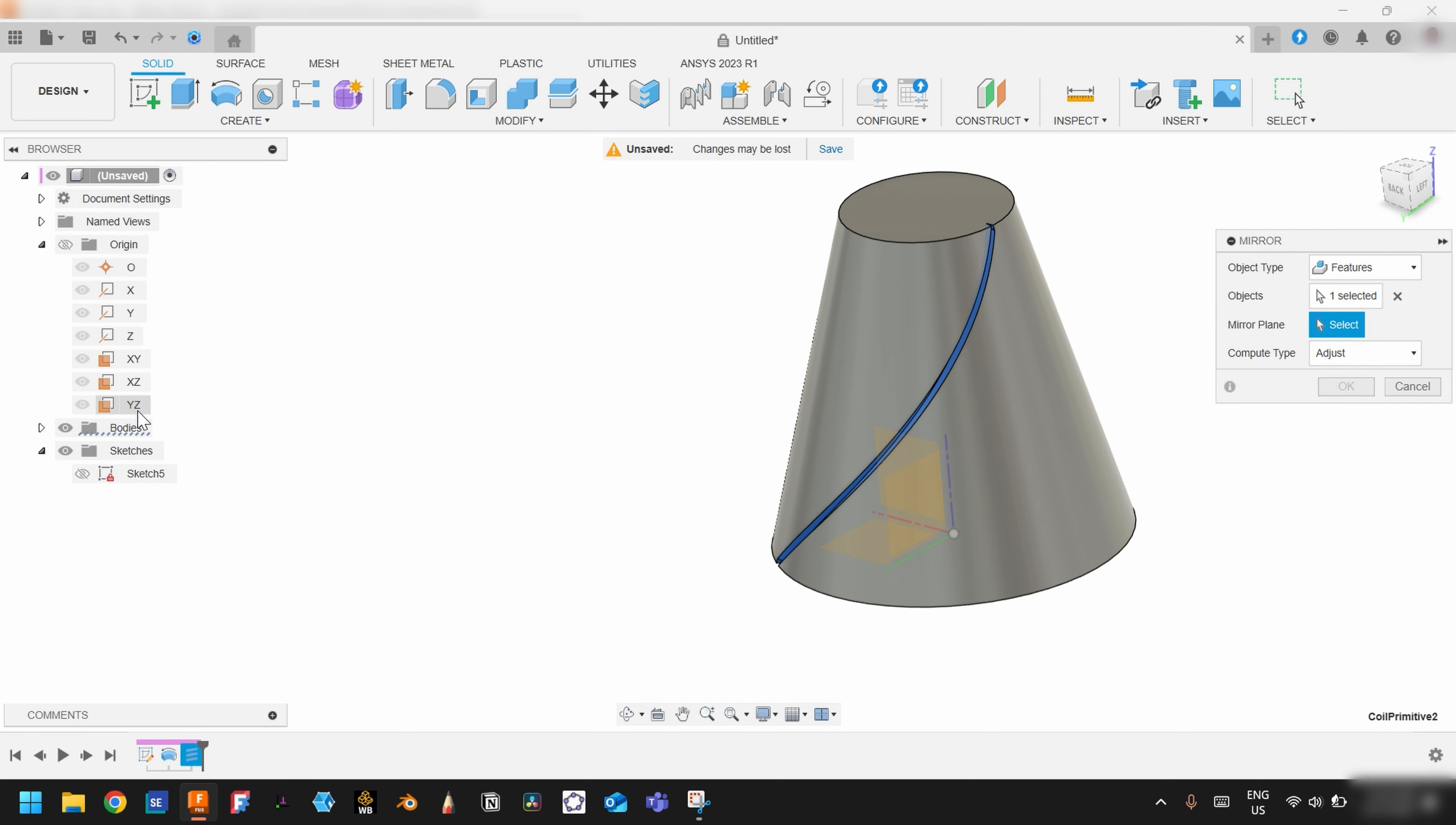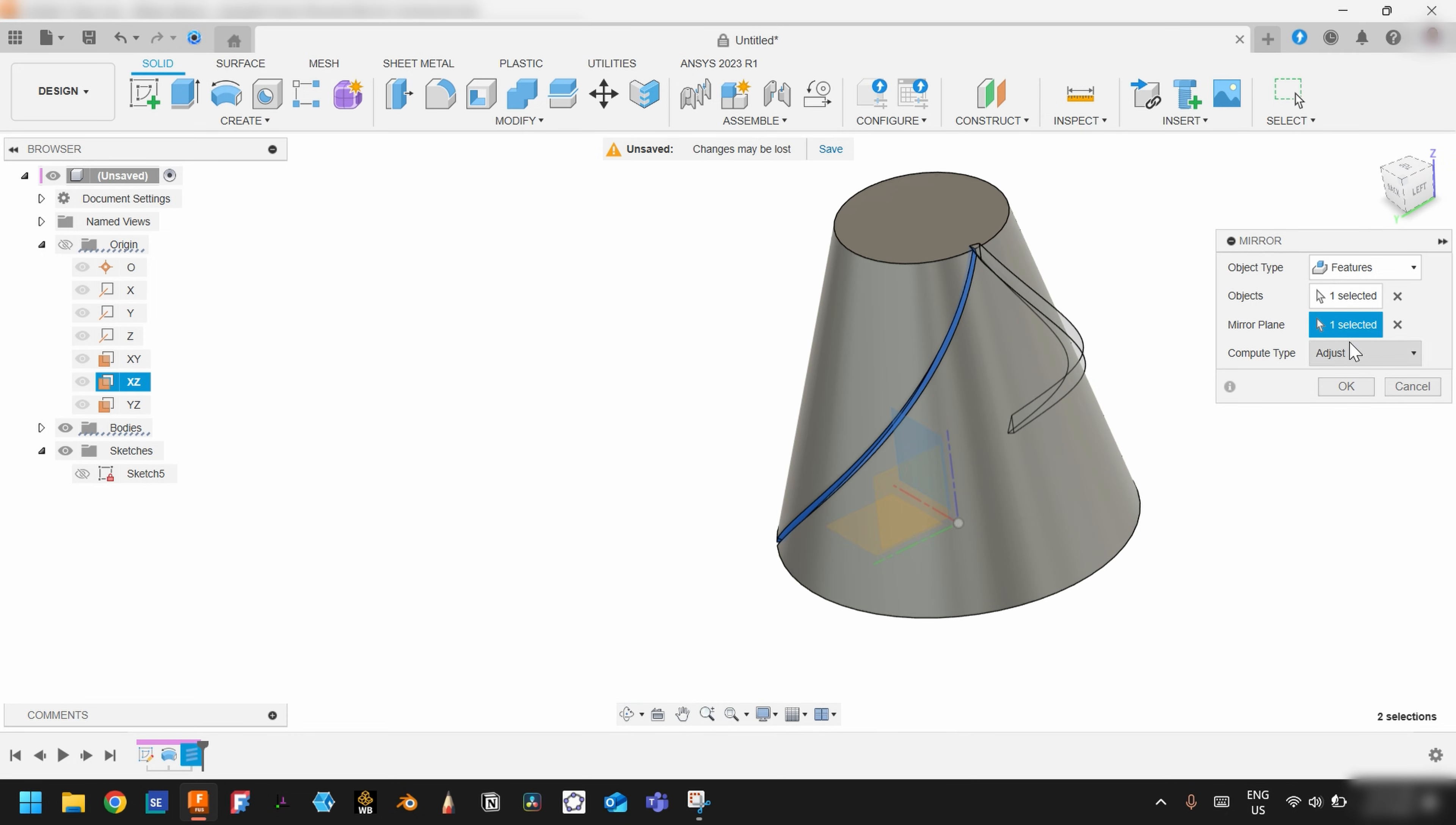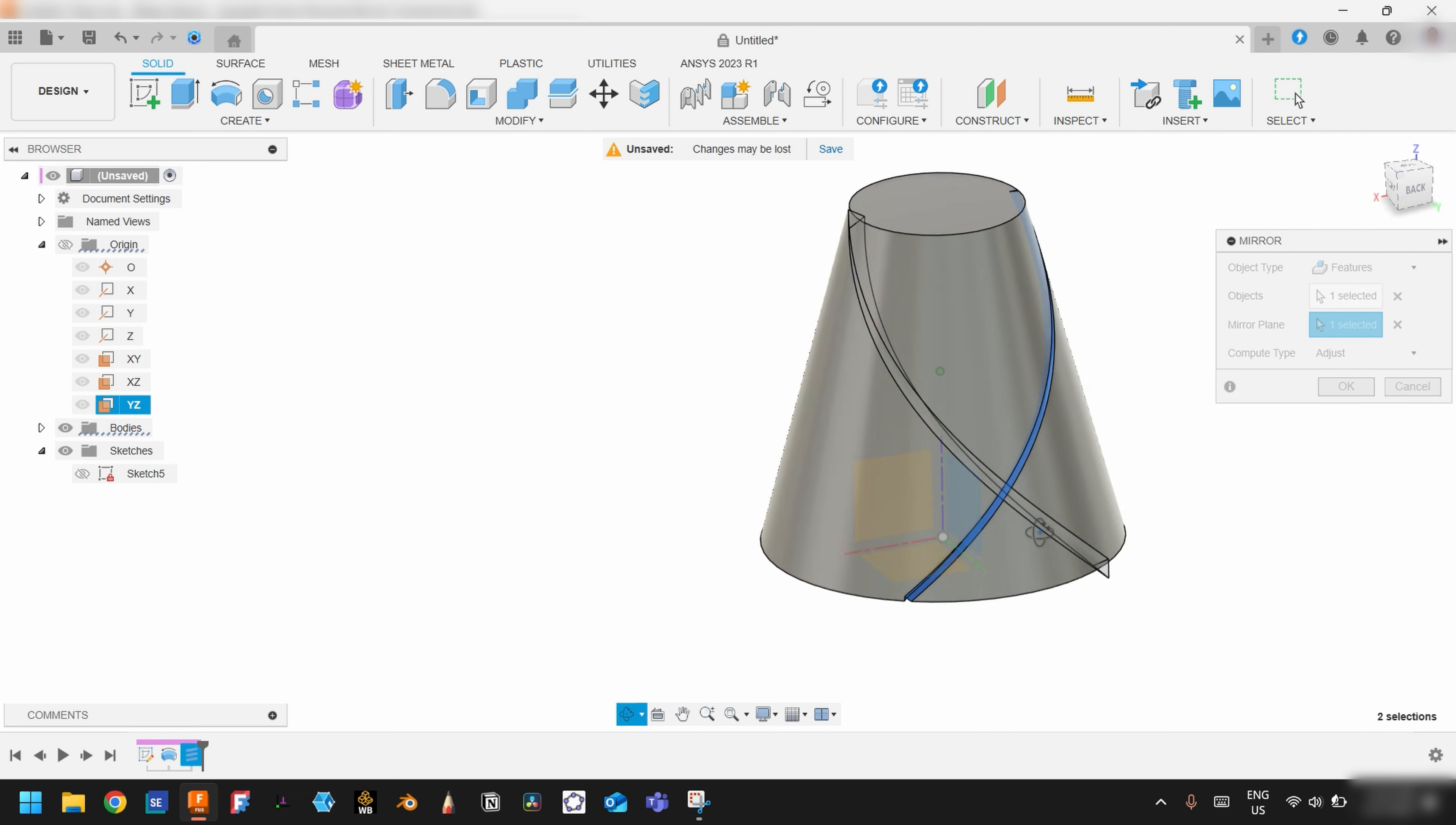And the mirror plane will be—you can choose either this one or this one, it doesn't matter. I will choose this one.